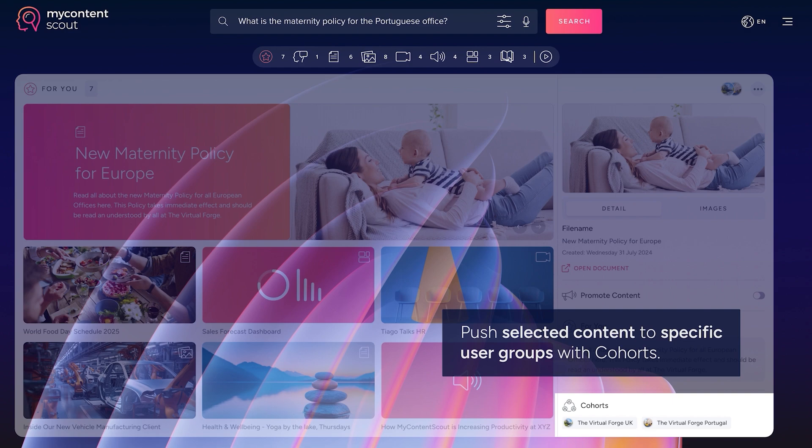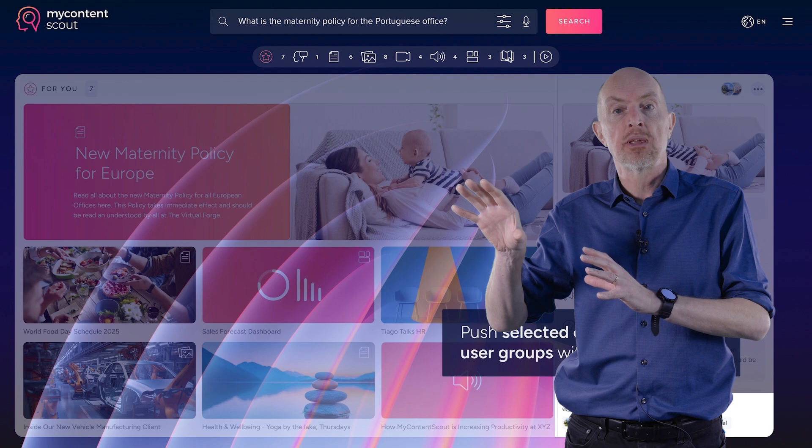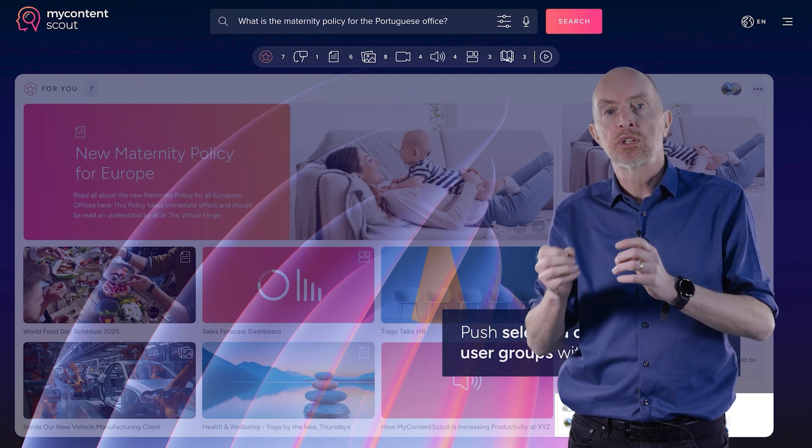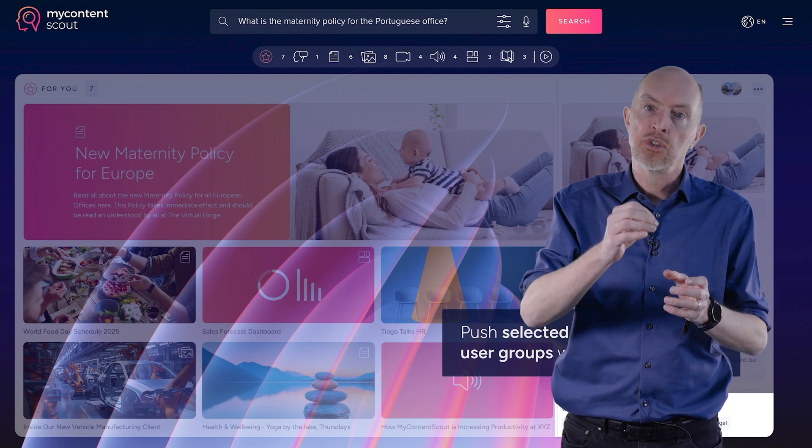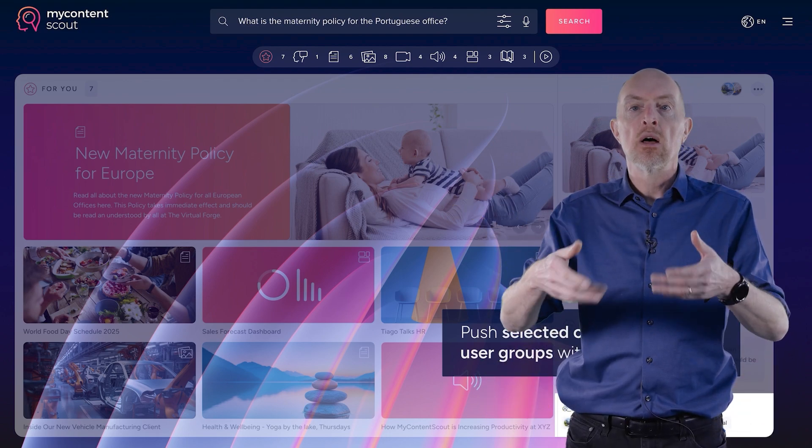But it might be something else that's more specific. Say a small group whose performance is being managed. So by putting them into this cohort, they can have extra content pushed to them. Remember, it's not new content. It's content that's in the system anyway. But it's content that you are targeting to those users. So when they open up My Content Scout, the first thing they see is the For You panel. And that content is things that are specifically directed to them.